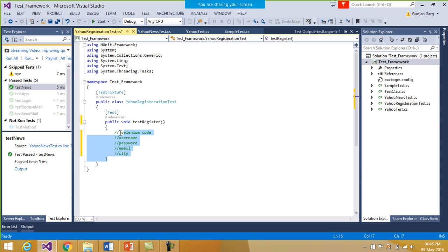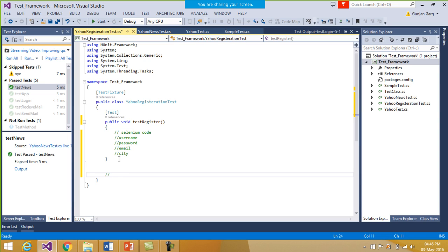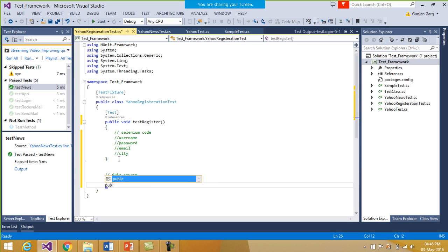So how we can do that is that we will use a technique known as parameterization, wherein this test function will be called any number of times with different sets of data. In that case, what we do is we will write a separate data source for it. So I will make one function — public void — say, RegisterData.